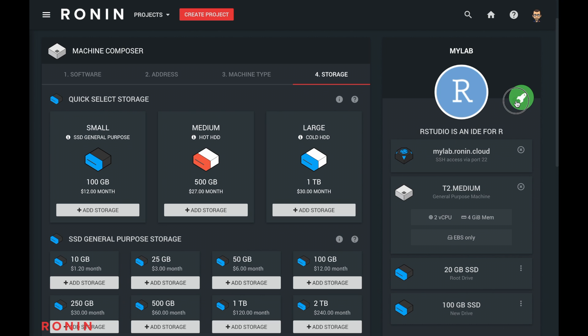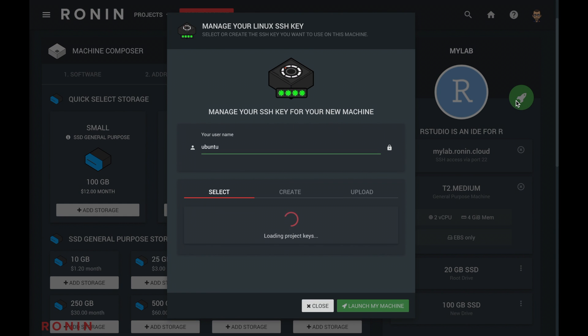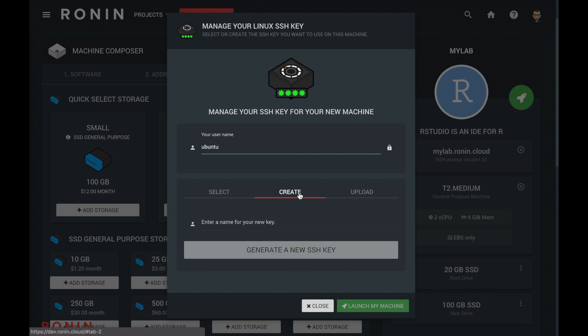We are now ready to launch and set up the access. You can select an existing key or create a new one.